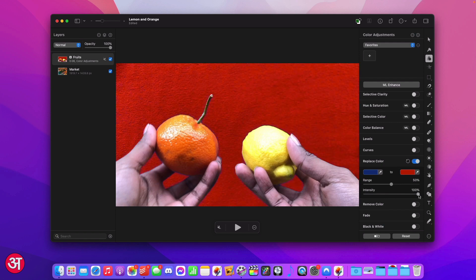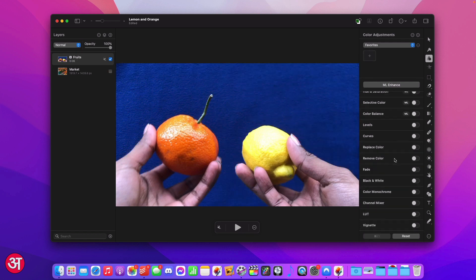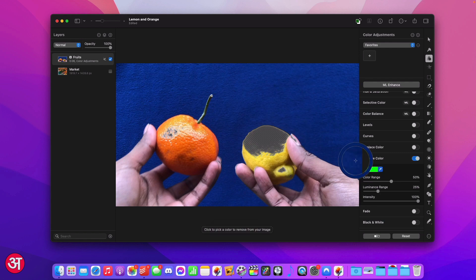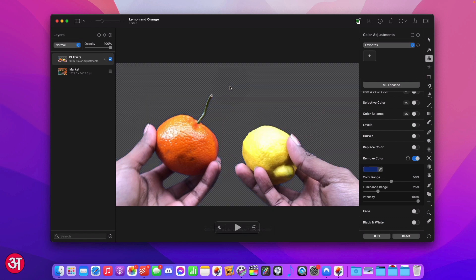I'm going to leave it at 100%. What I'm now going to do is turn off the replace colour adjustment. Moving on to the remove colour adjustment I'm going to turn it on and then as with before I'm going to select our blue background. I'm going to use the colour picker and then just hover my mouse over the background and click it.